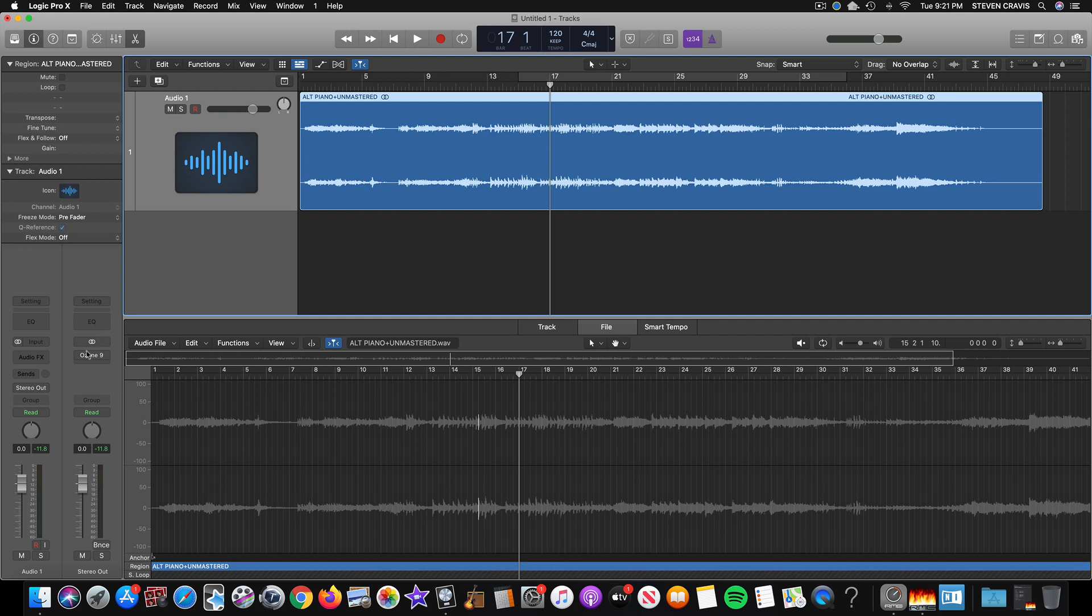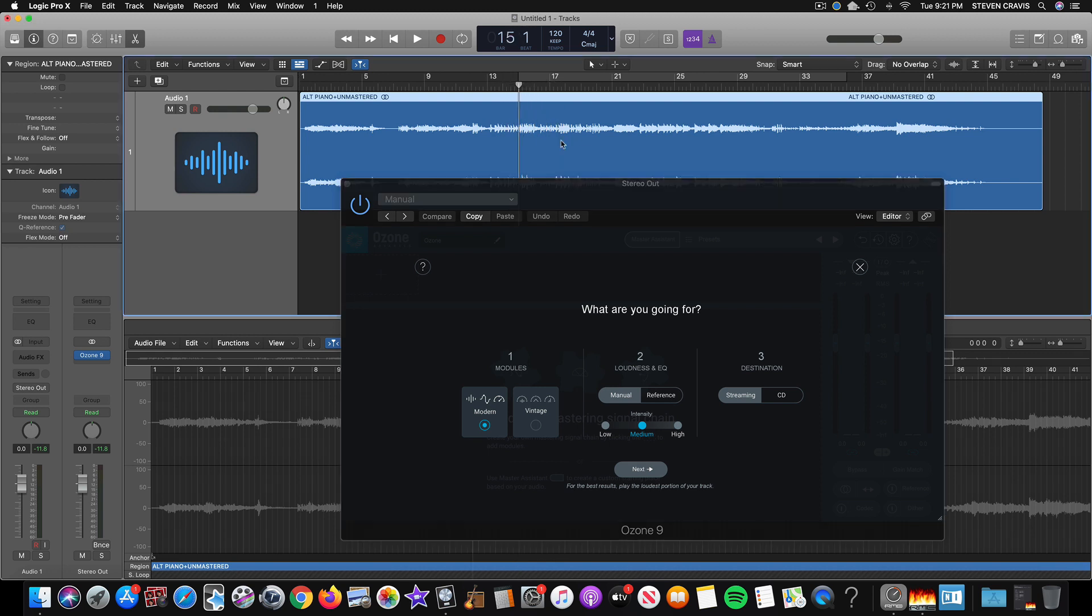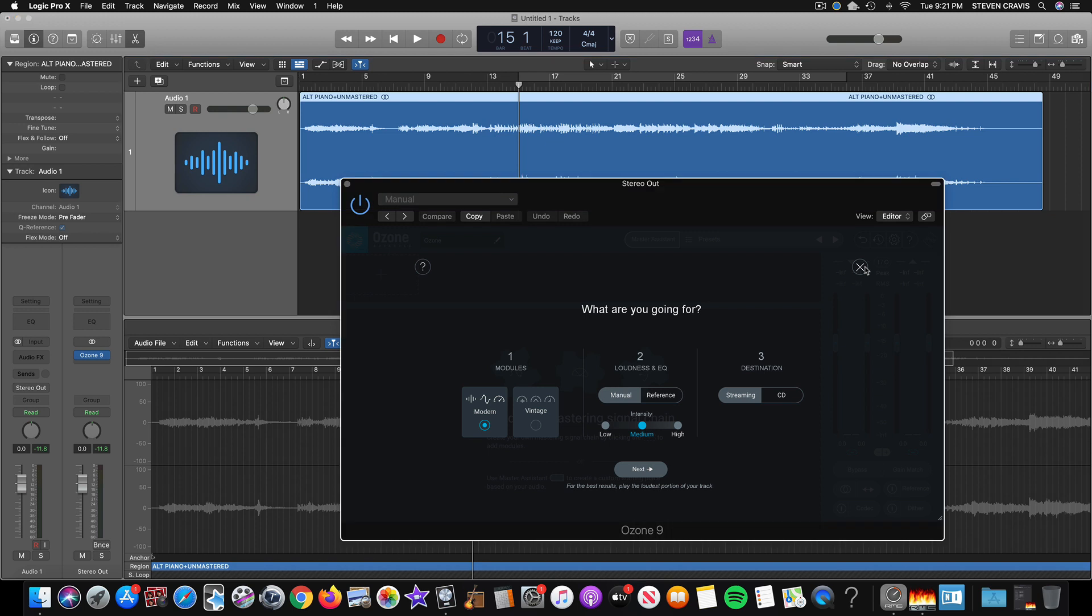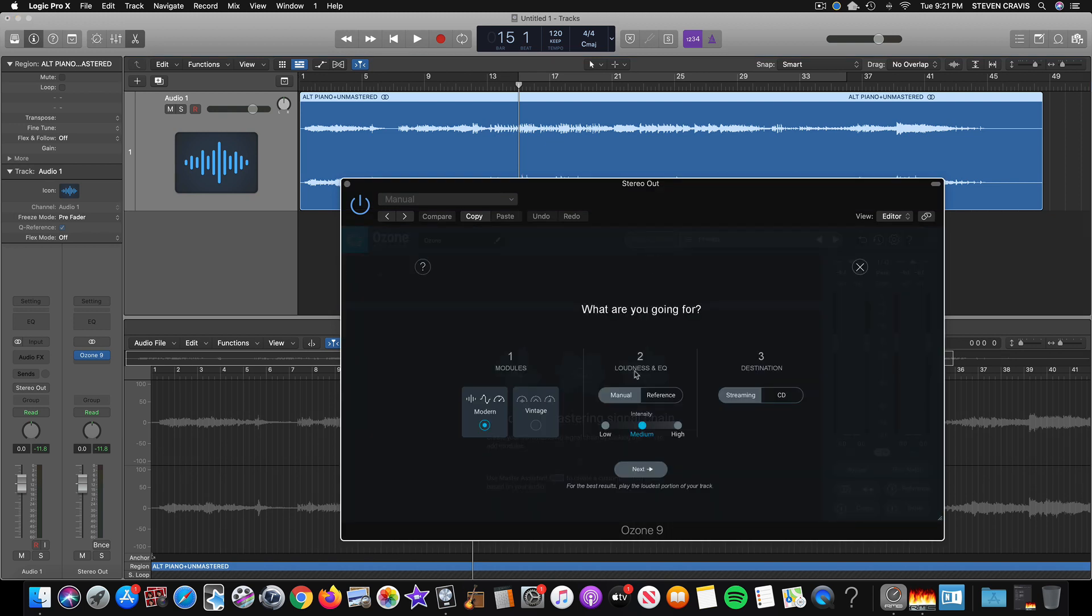So anyway, now going back to Ozone, I put this at the starting point of 15, and on Ozone, you choose Master Assistant, Manual.